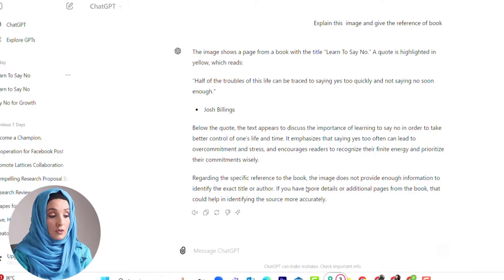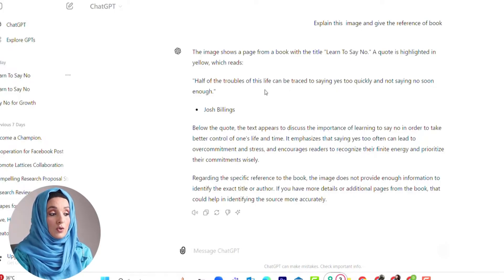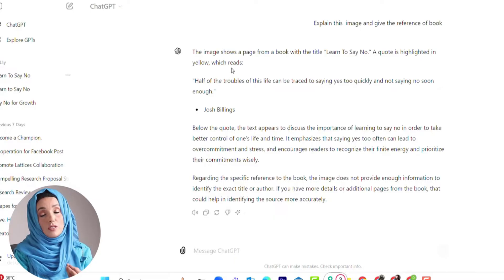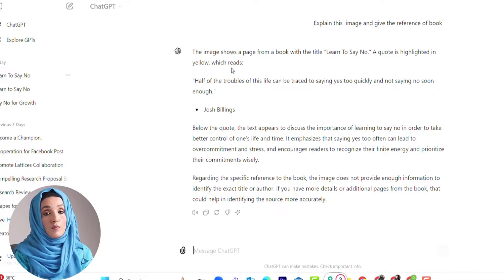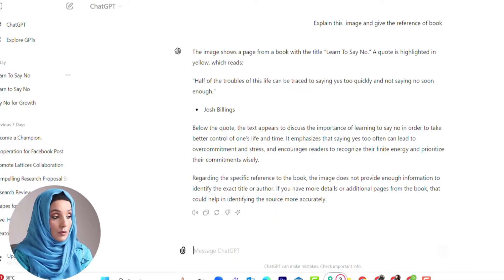The image does not provide enough information to identify the exact title or author. So ChatGPT is unable to find the reference of the book or a link from where we can see or buy this book.